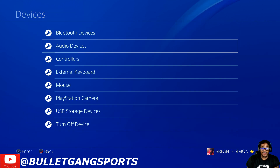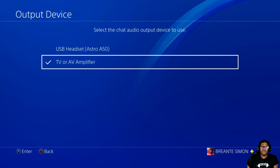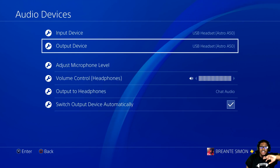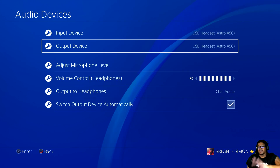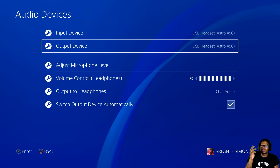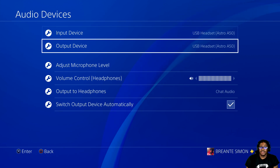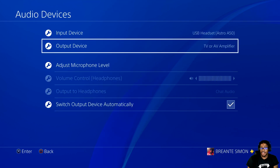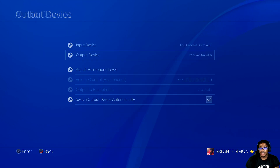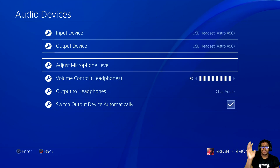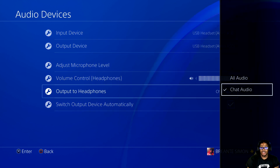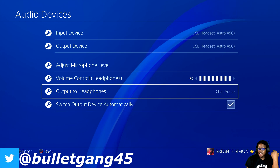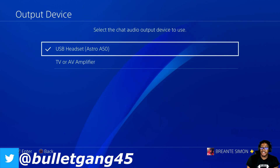Go to other devices. When you first boot up your system, it will be set to USB headset — Astro 850. Once you get to this point, make sure you put TV or AV amplifier. Before you do TV and AV amplifier, at first it's going to be set to all audio. Switch this to chat audio. That will get everything set, and then set this.